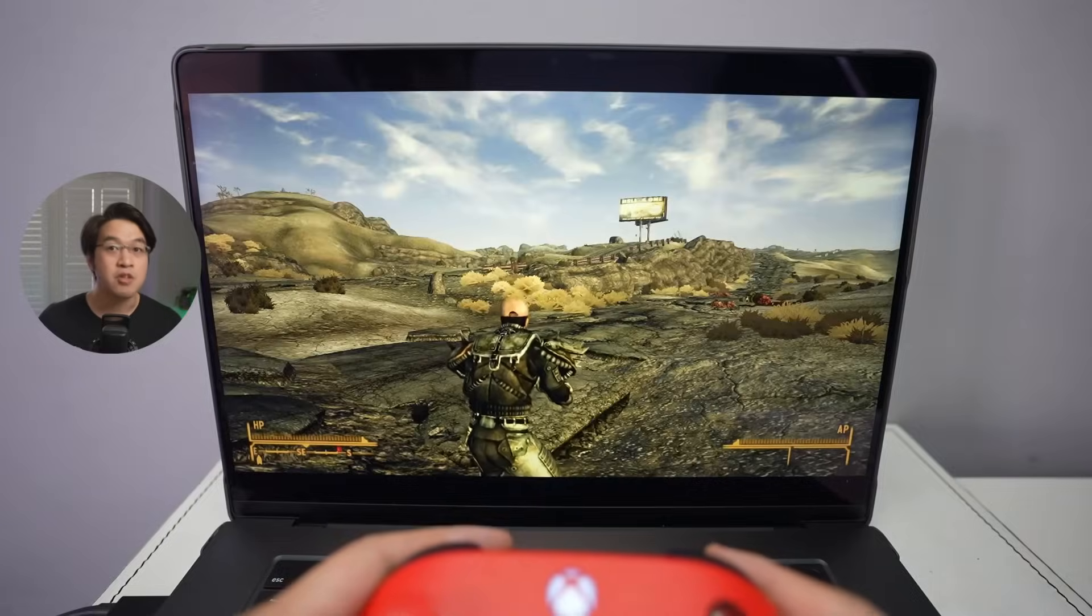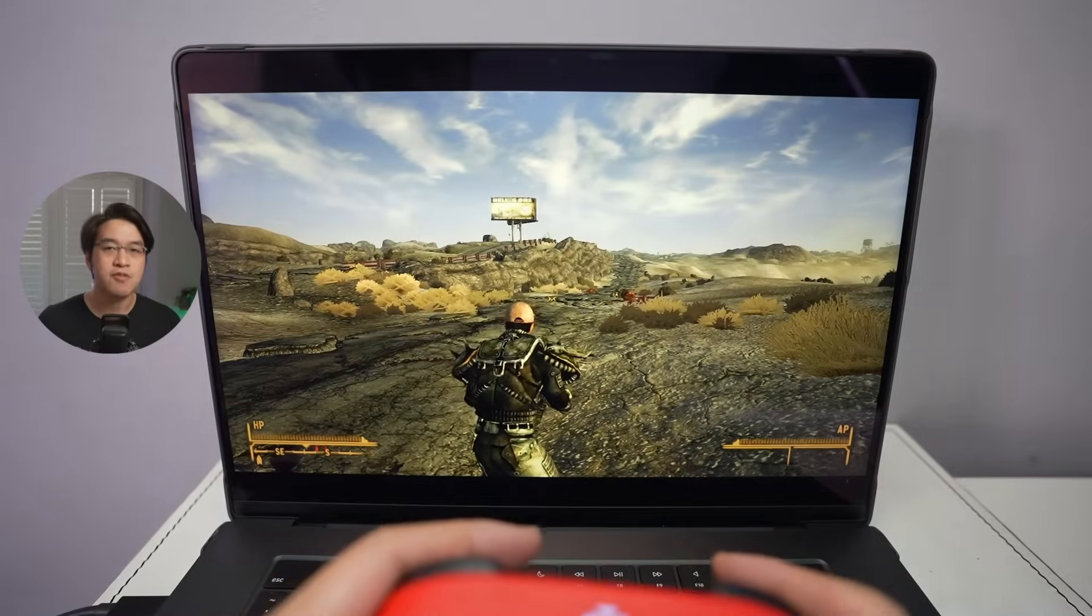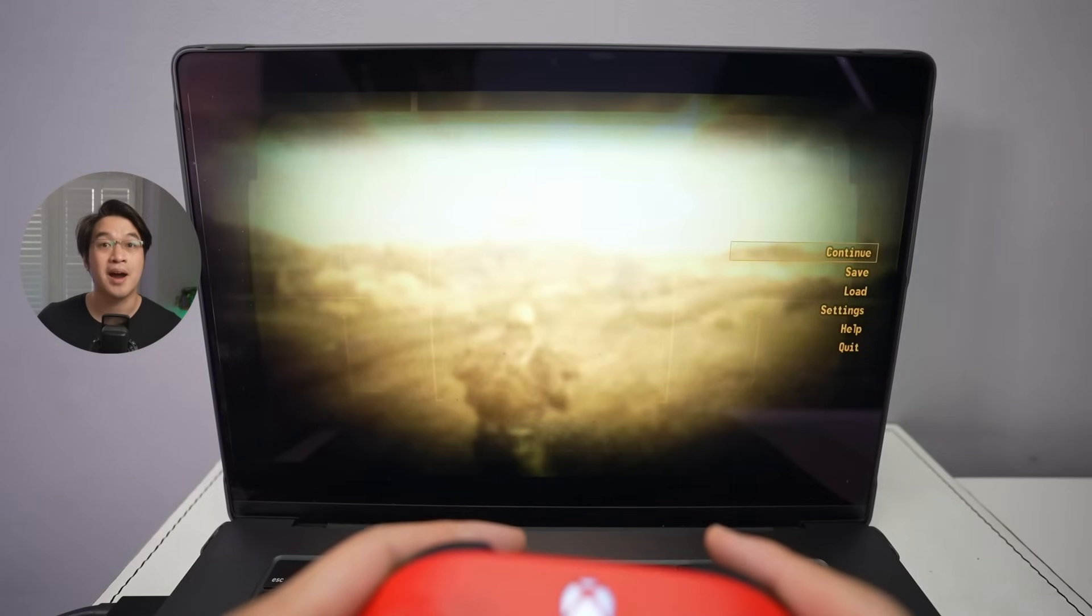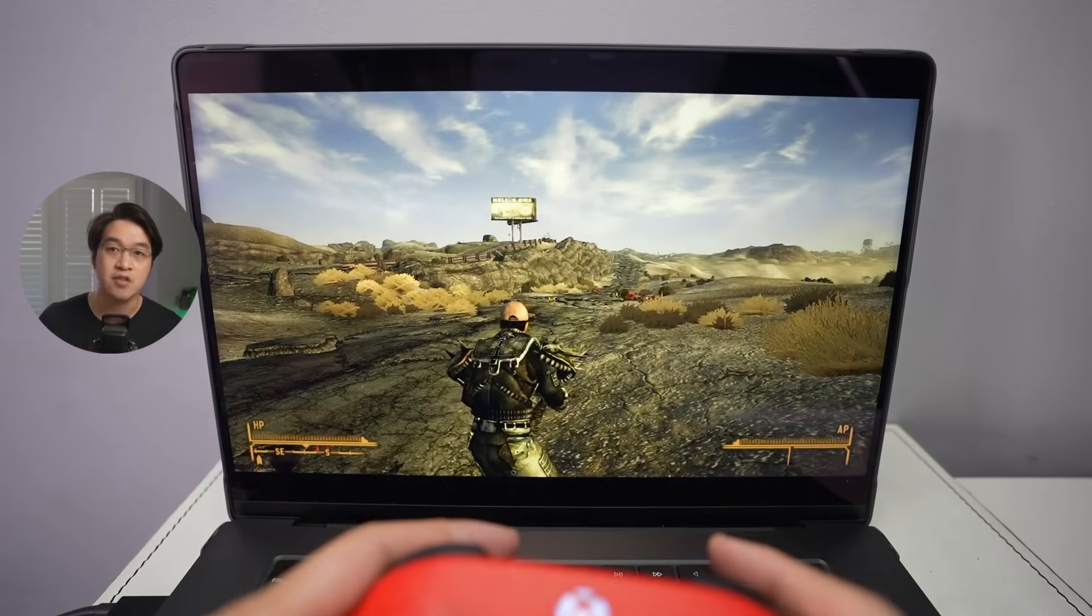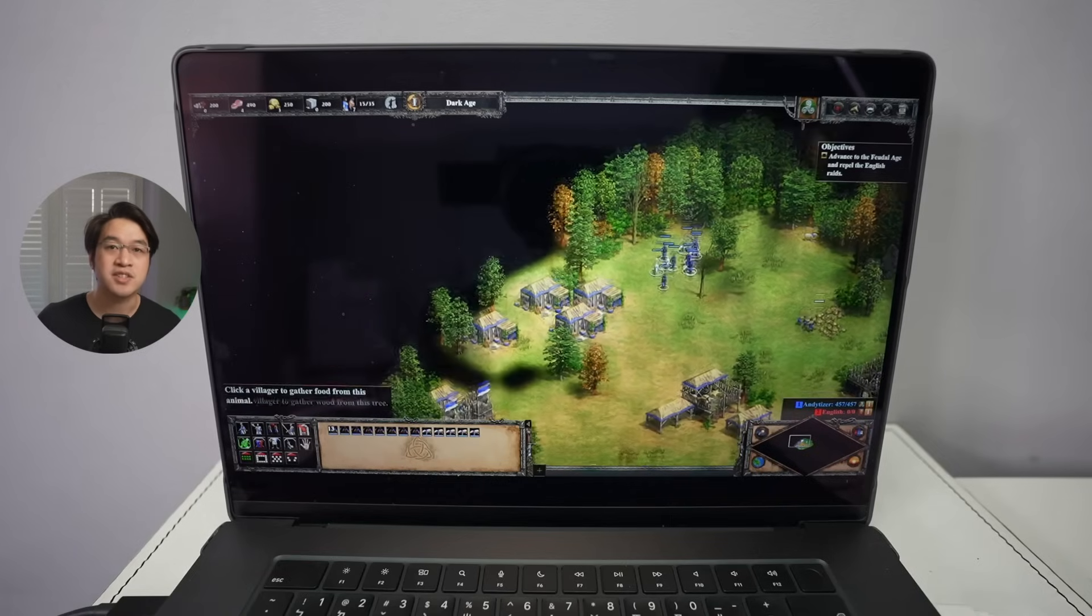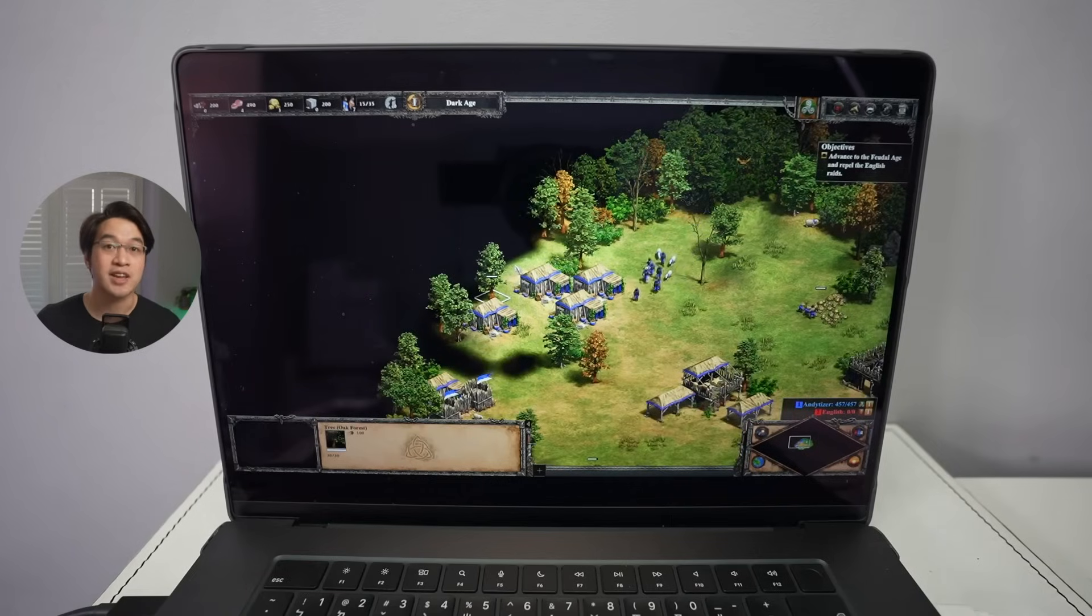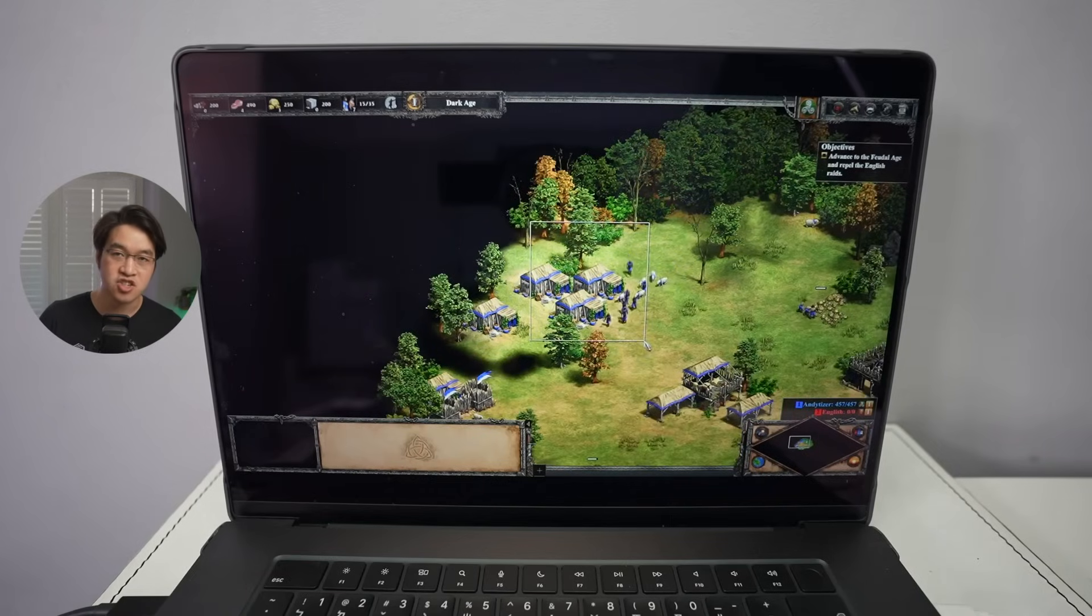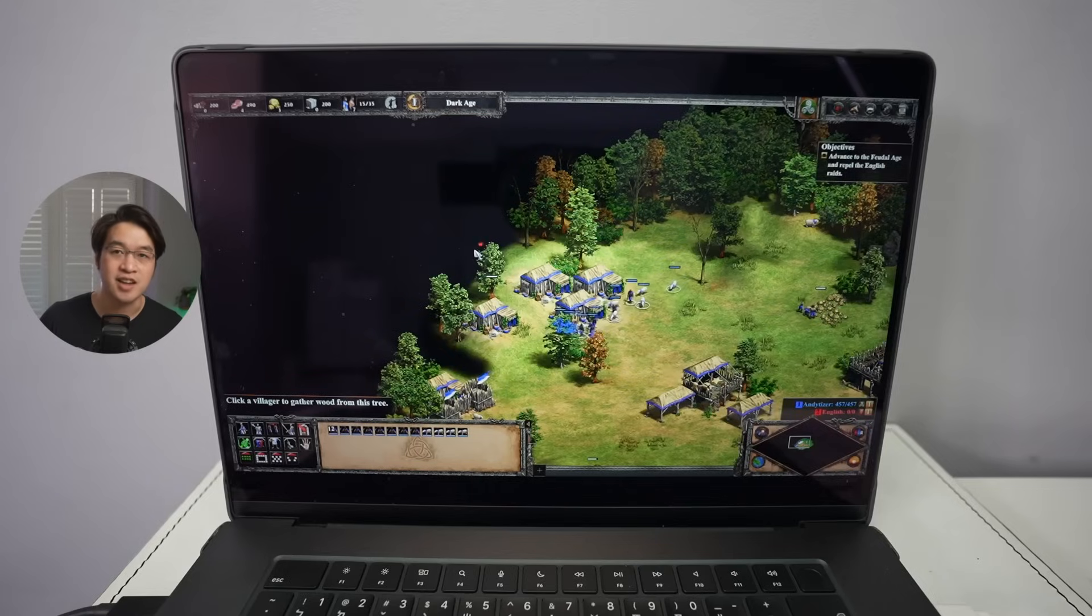For example, all the 32-bit titles like Fallout New Vegas run far better on Parallels than they do on something like Crossover. And plenty of other Windows games can be played through Parallels too, like Age of Empires 2 Definitive Edition, which can also be played online.